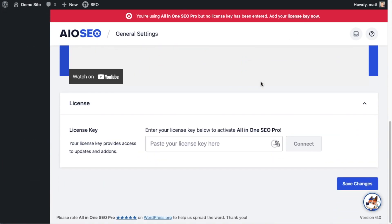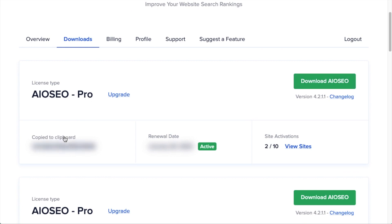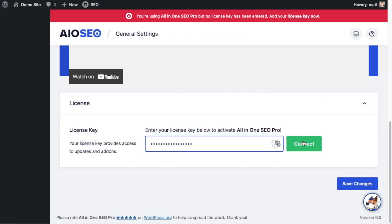If you scroll down this page, there's a spot to enter your All in One SEO Pro license key. Back on your AIOSEO account at aioseo.com/account, make sure you're on the Downloads tab. Next to where it says License Key, click the icon to copy your All in One SEO Pro license key, then paste it into the license key field and click Connect.